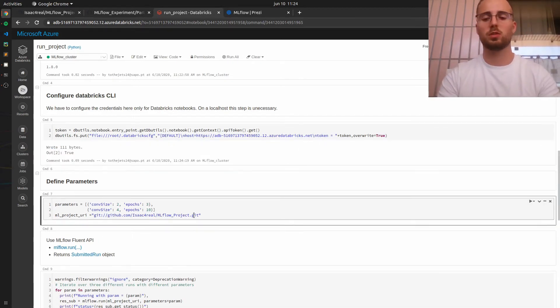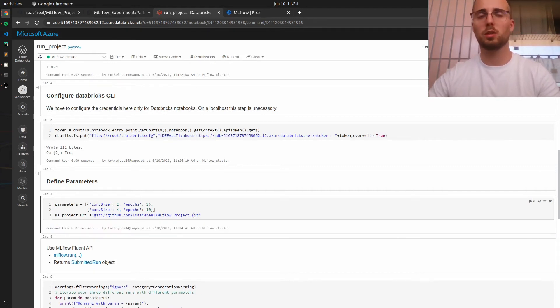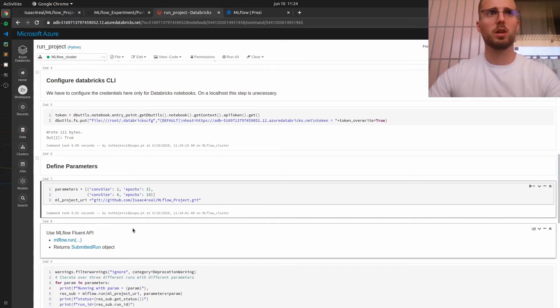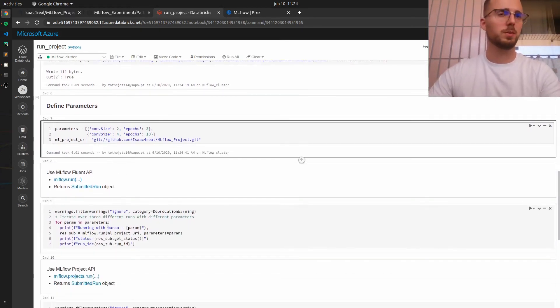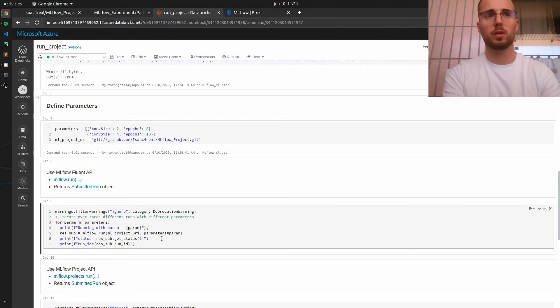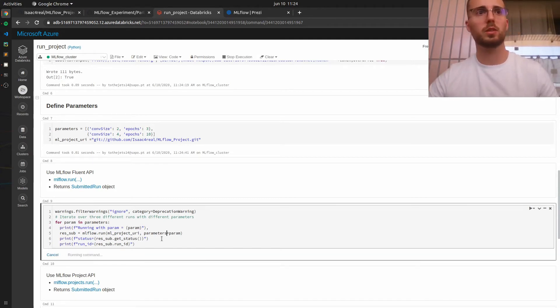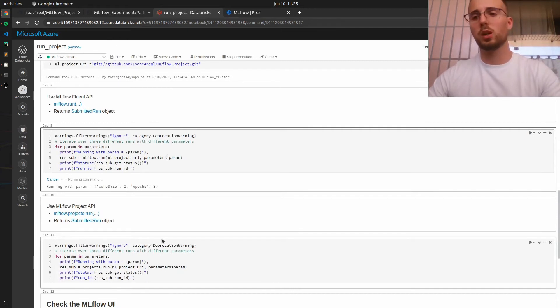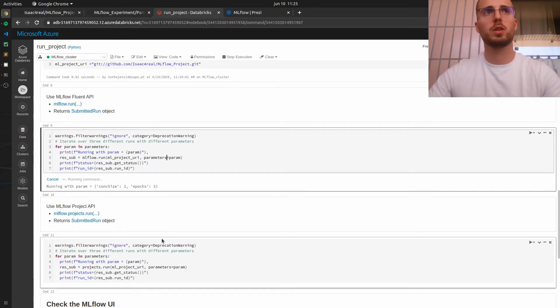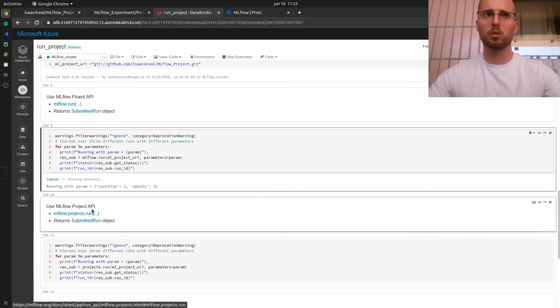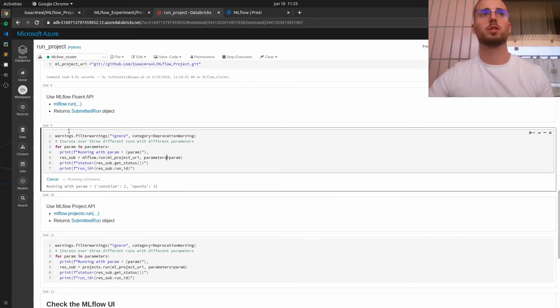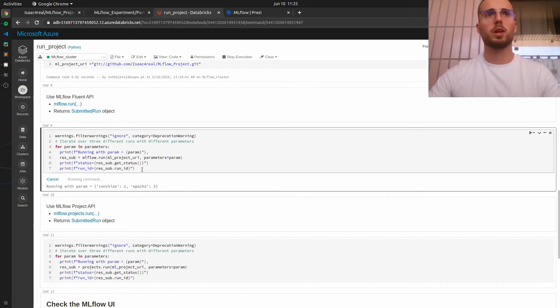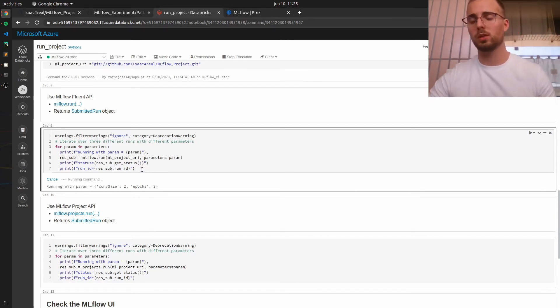Now we just need to define our set of parameters over which we will iterate the project URI. And now we just need basically to call the model to run. So let's execute this cell. And actually, I forgot to mention, we have two ways to run this ML project: we can use the MLflow fluent API or the MLflow project API. The output will be exactly the same. So I will just opt to run this first cell. And this will take some time to finish executing. So I will pause this video and come back once it's finished.